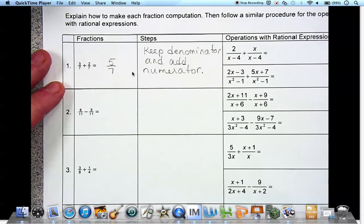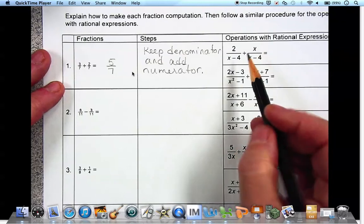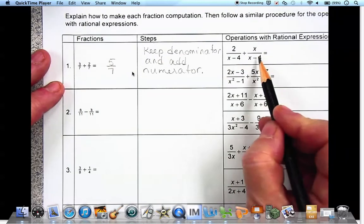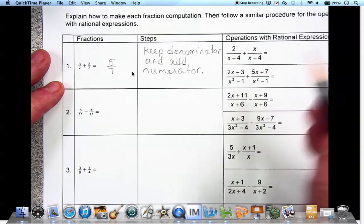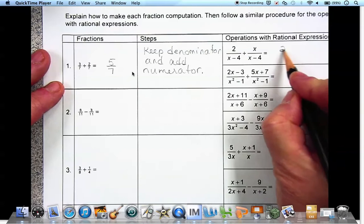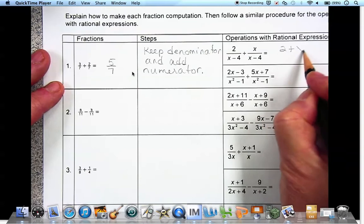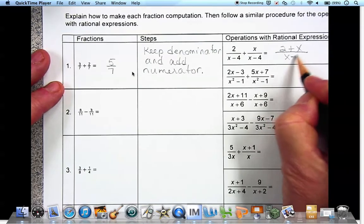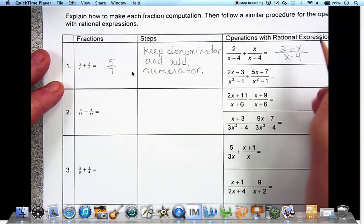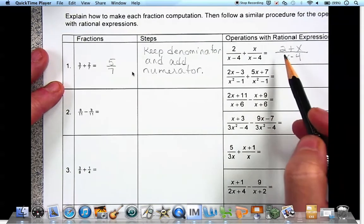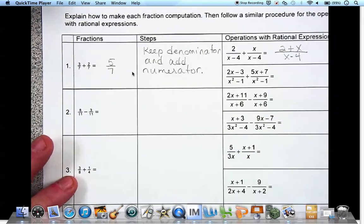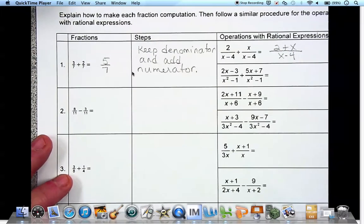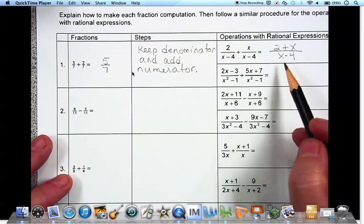When you add and subtract fractions you have to have the same denominator. These have the same denominator, x minus 4, so we're going to add the numerators together: 2 plus x over x minus 4. We can't add the 2 and the x if they're not like terms, but we can put them together over one denominator.